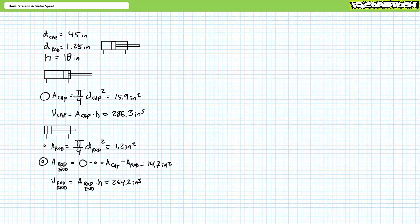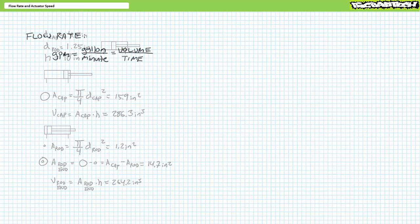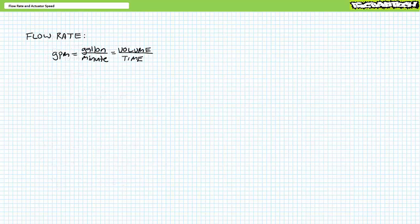Hopefully these techniques were a review. If not, please check out the aforementioned lecture and bring yourself up to speed. Let's now move on to the topic of today's lecture: flow rate. Flow rate is a measure of how fast or slow a volume is occupied. Flow rate is customarily measured in units of gallons per minute, abbreviated as GPM.